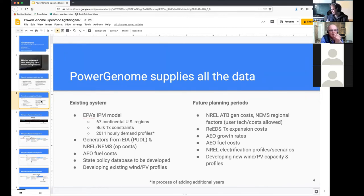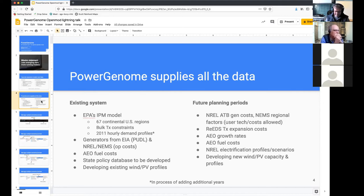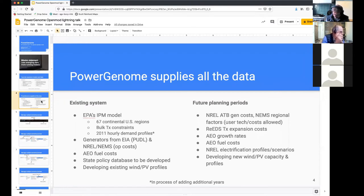We have all the data on existing generators, fuel costs. We're going to develop a policy database and we're in the middle of developing wind and PV profiles. And then we have all of the data that you'll need for future planning periods.